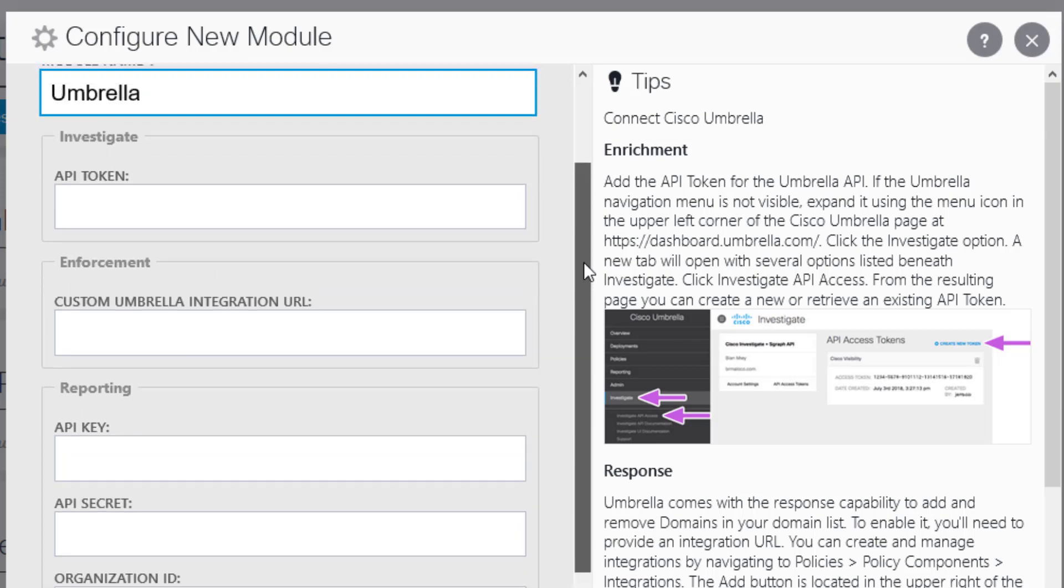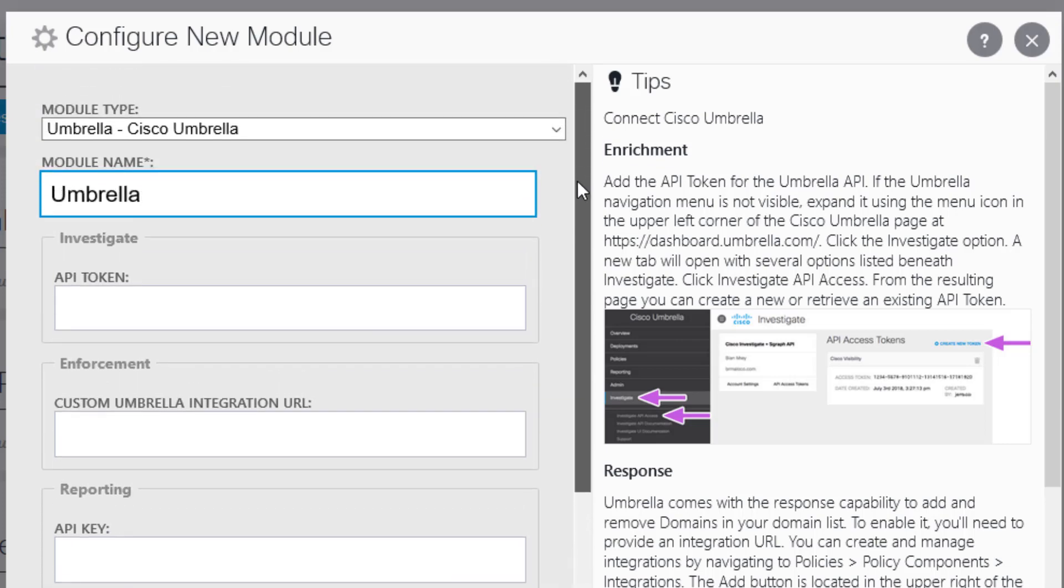This is one of the more complicated modules to configure in Threat Response, and it may take two, almost three minutes to get it done. Now, we need different API tokens and credentials because the Umbrella module actually uses three different Umbrella APIs simultaneously to bring you the three different functions that are available.